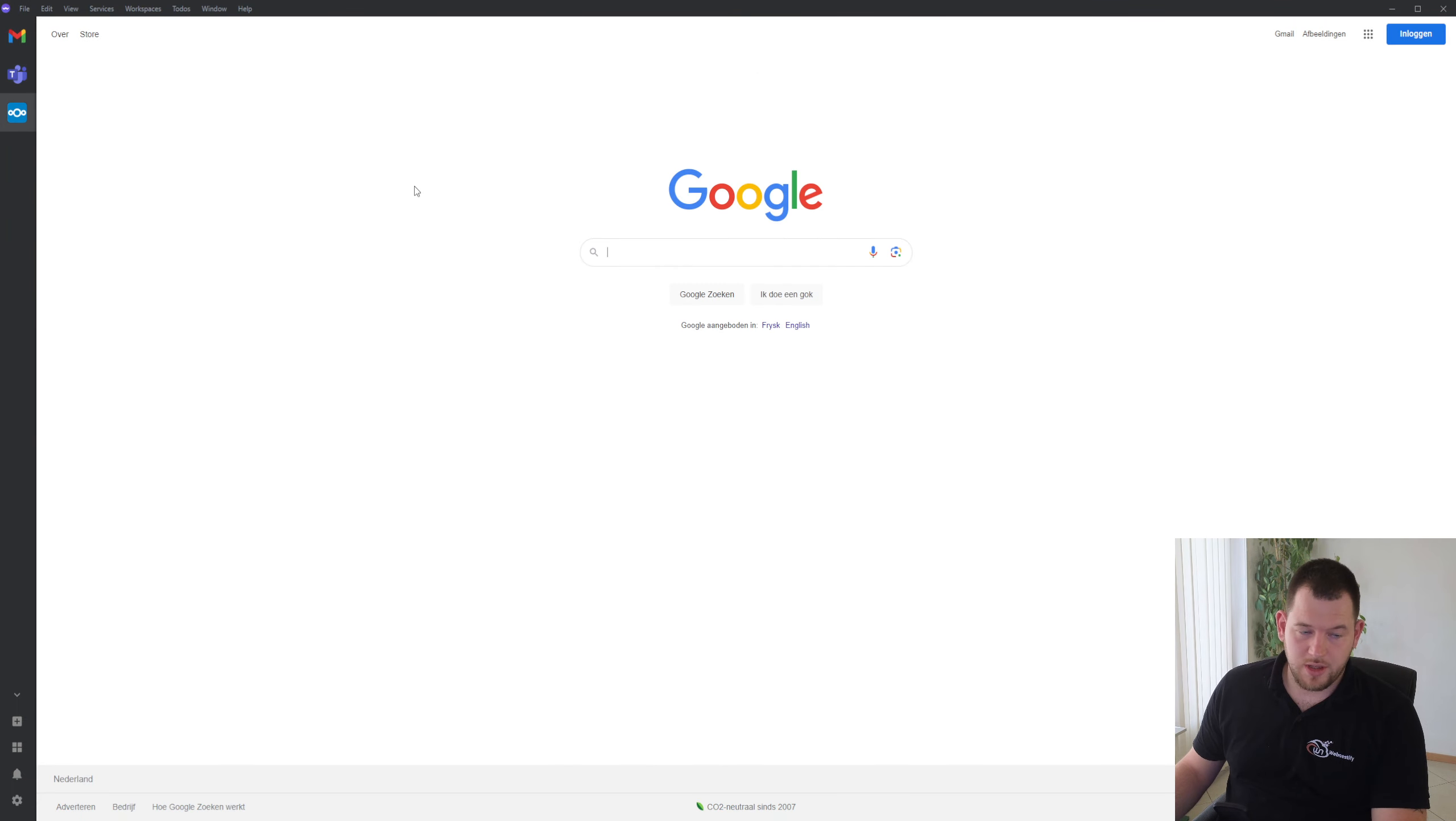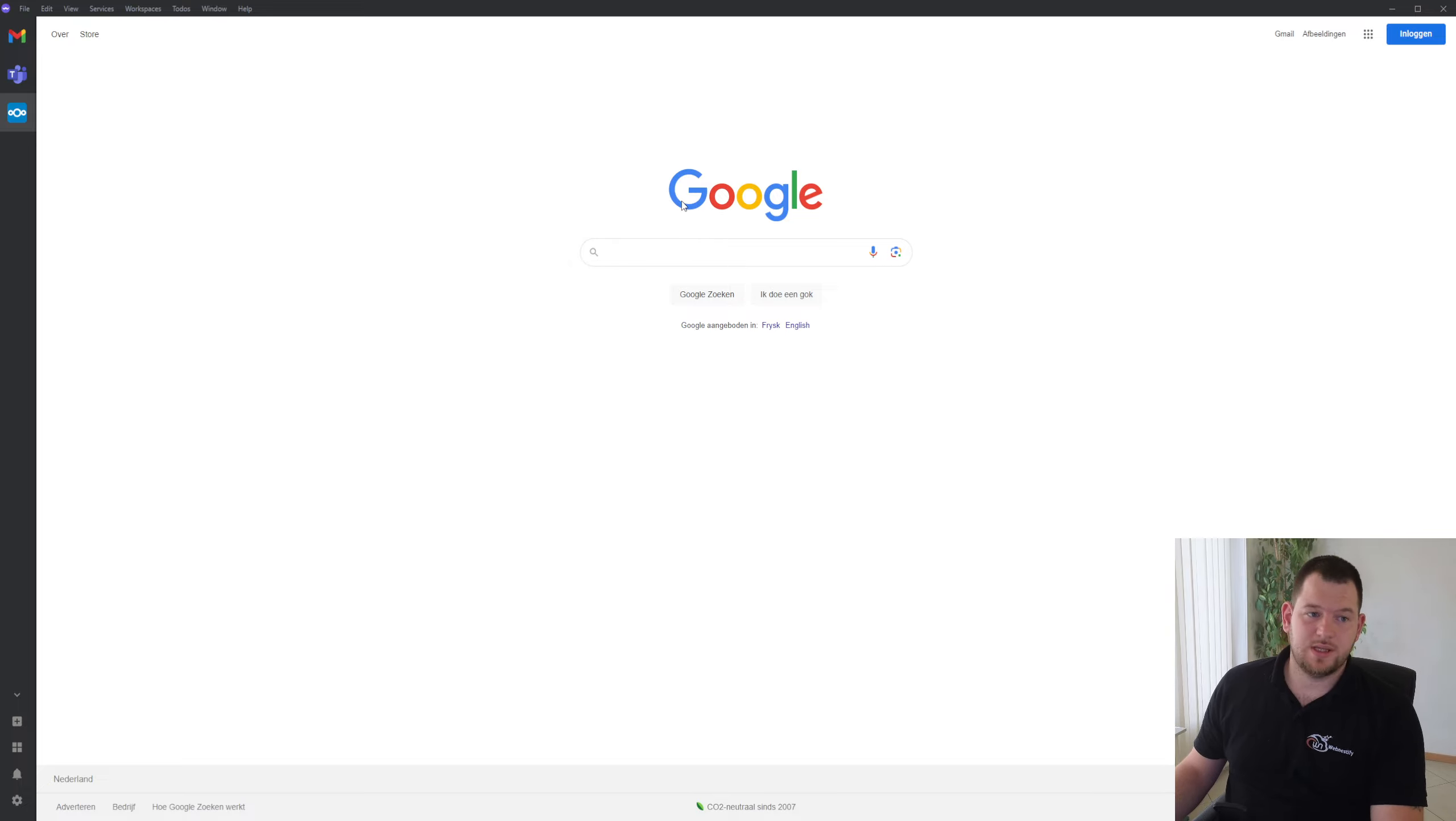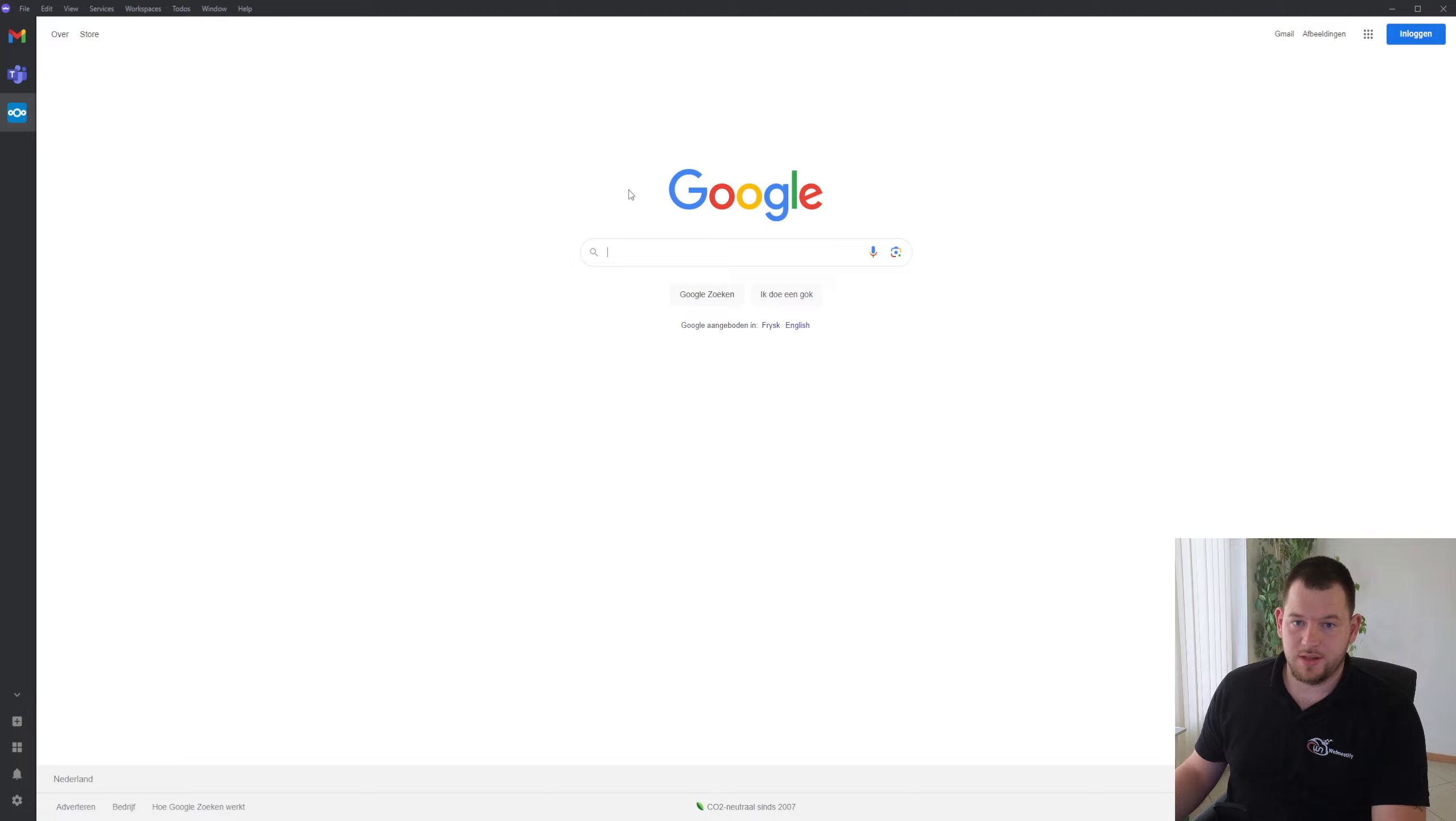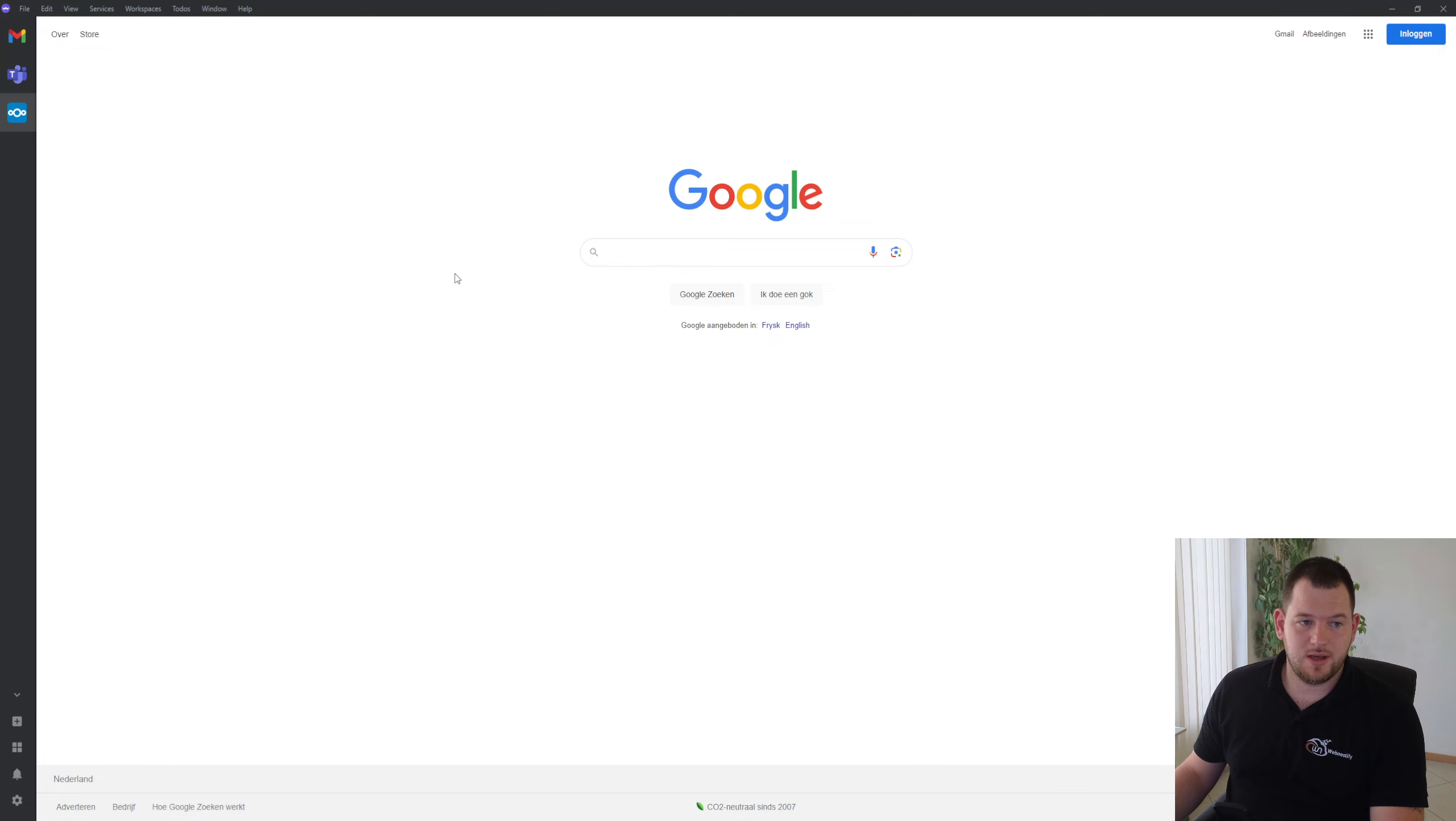You log in to those applications and you will stay logged in almost forever. It really depends what settings you are using. For example, in Google you can set up automatic logout every 30 days or something like that.